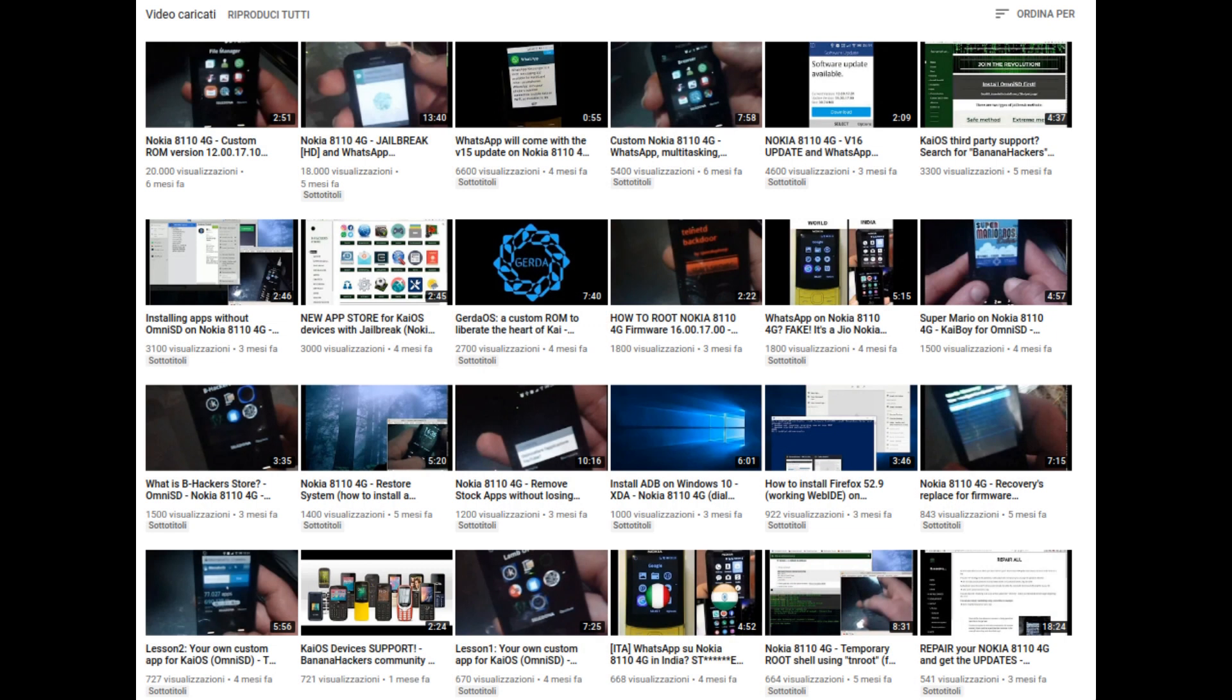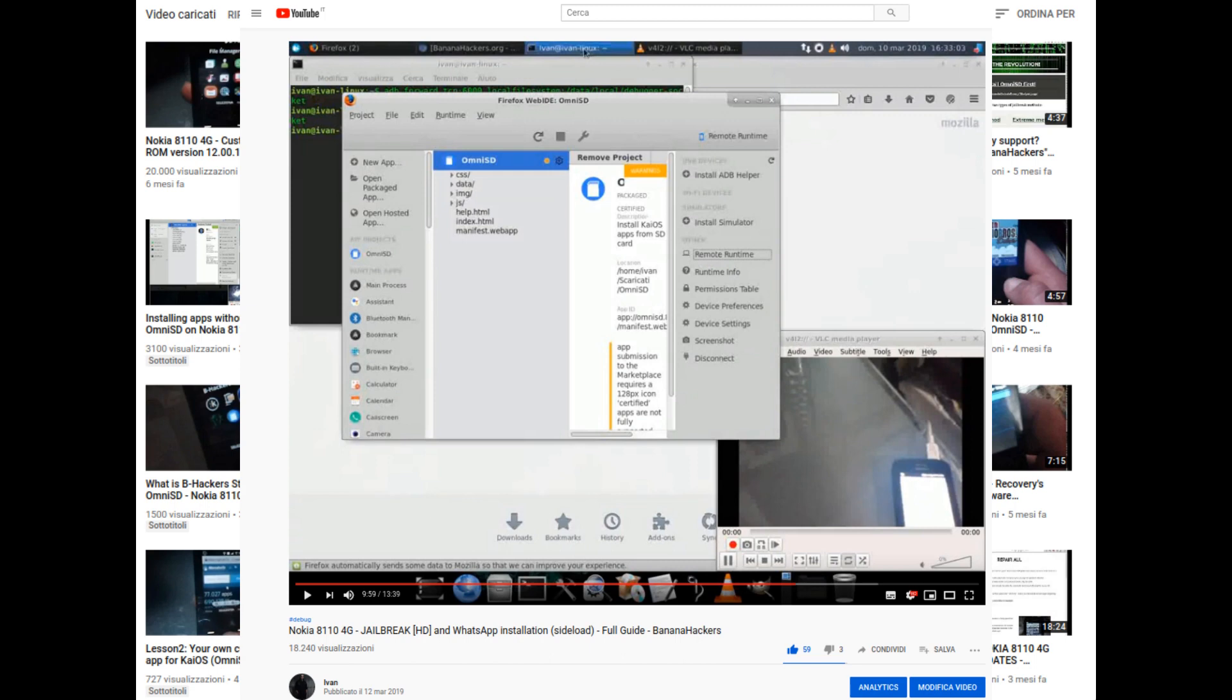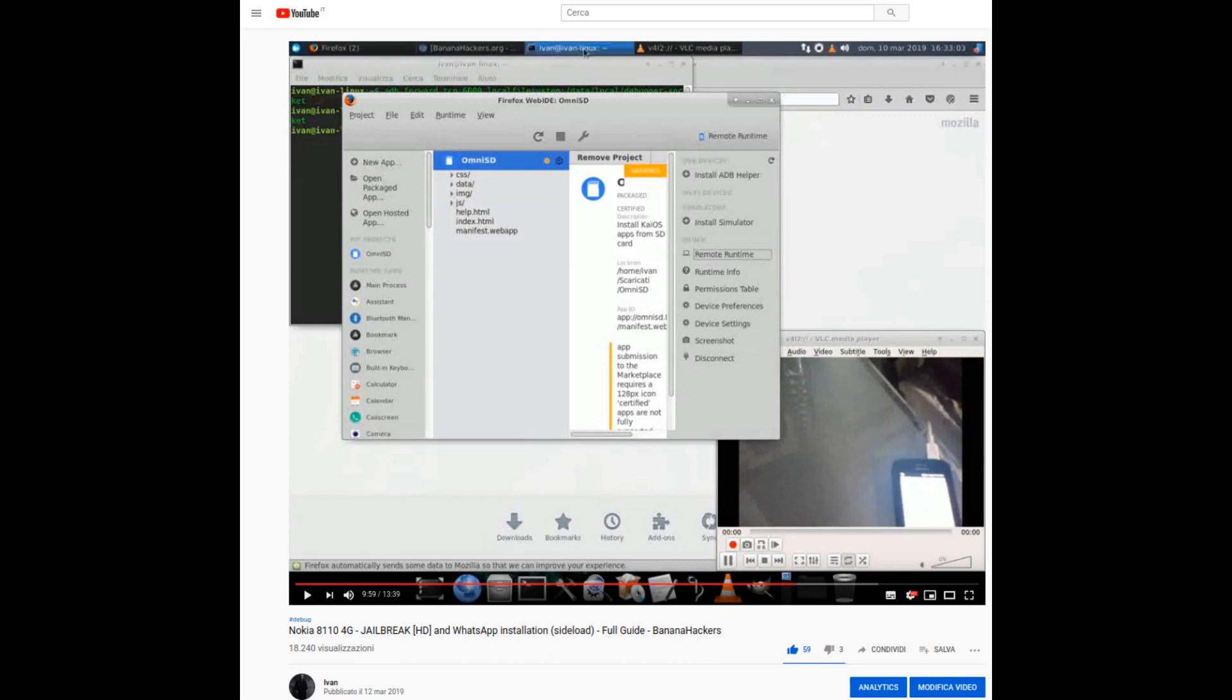Today that video has reached 20,000 views and is leaving space for much more important videos, such as the jailbreak tutorial, uploaded in mid-March 2019.